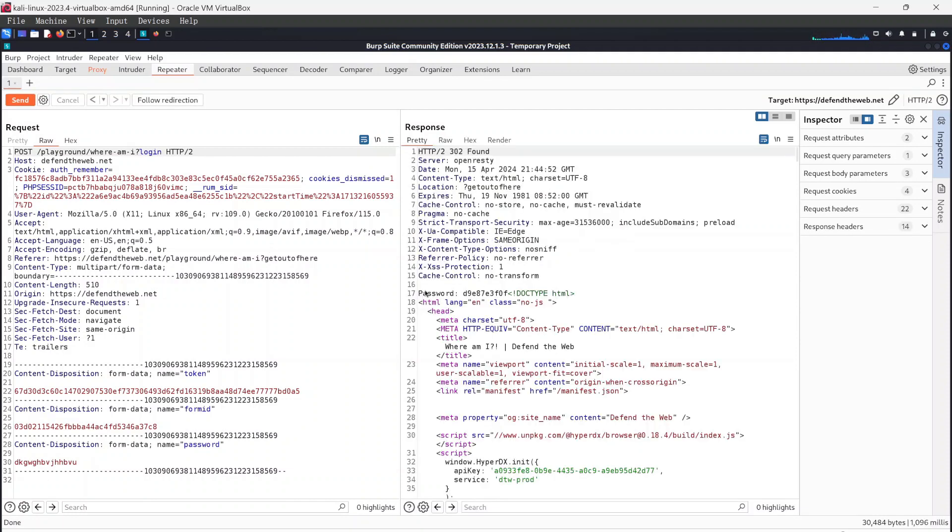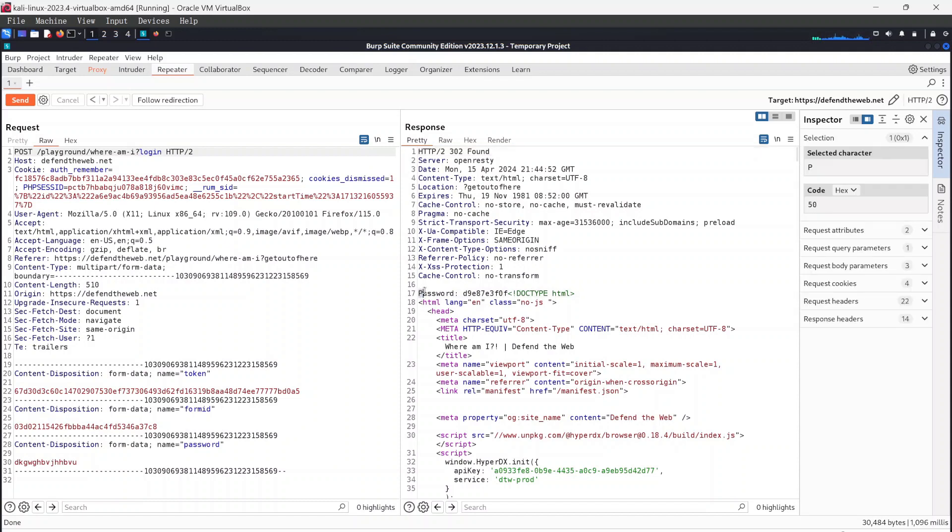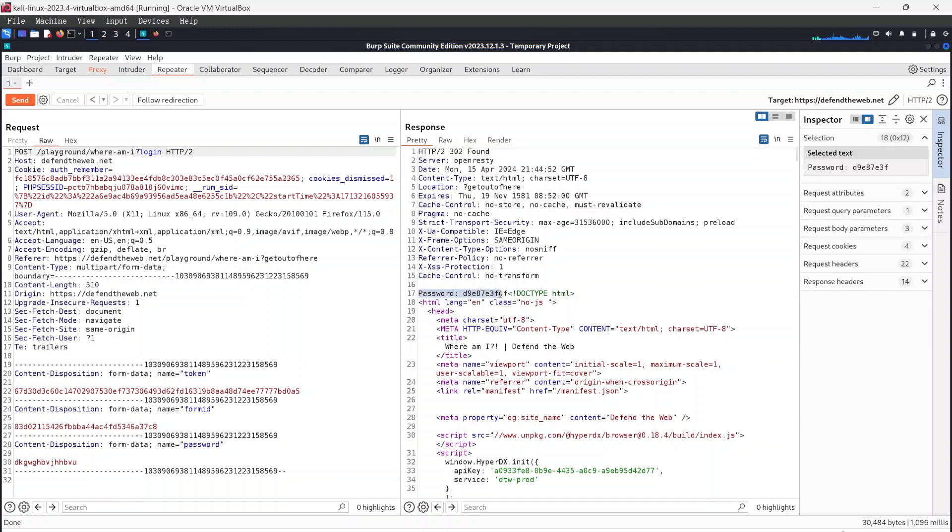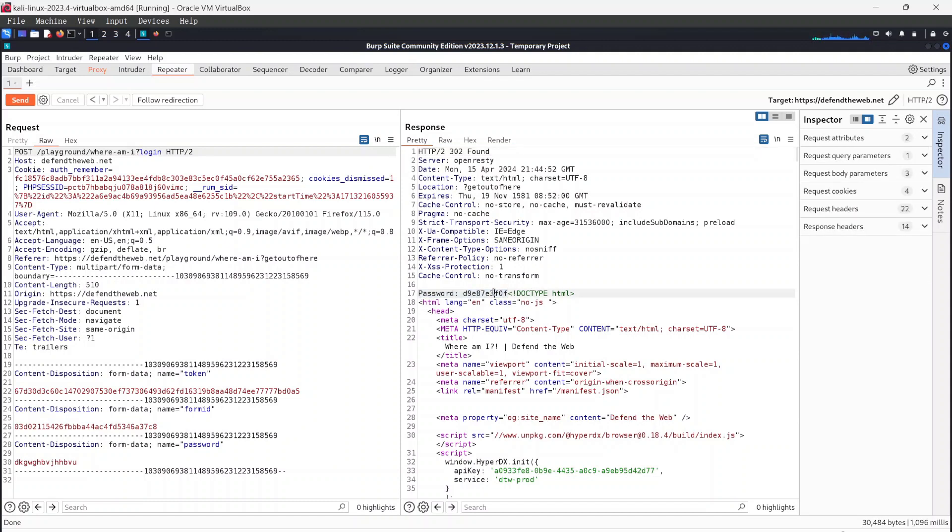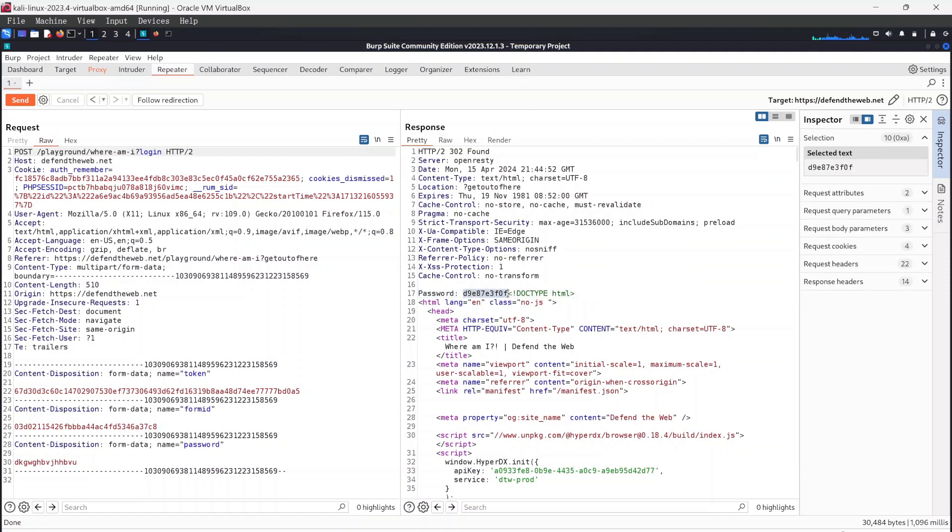And as you can see, it came up with the result, which is the password right here. So we have a password and that should be the password that we need to log in with. And that was just by manipulating the local file path here. That's the vulnerability we see in this web exploitation.